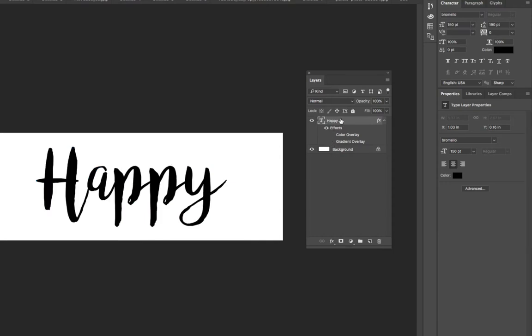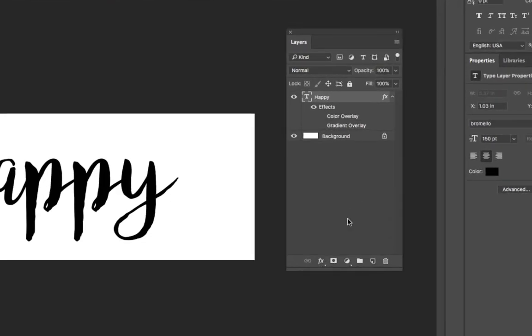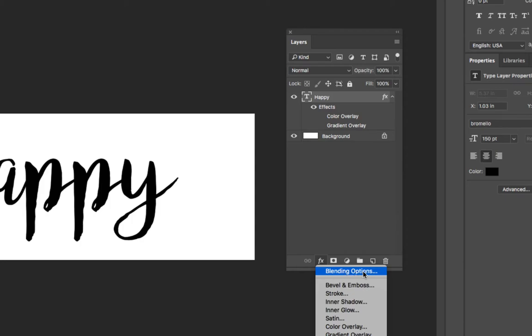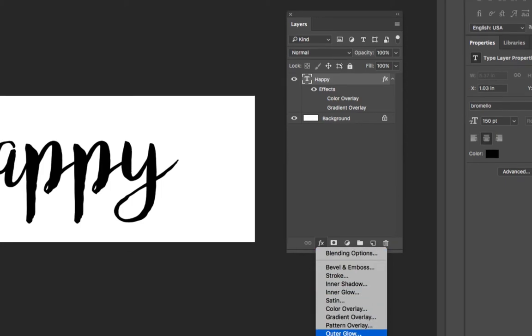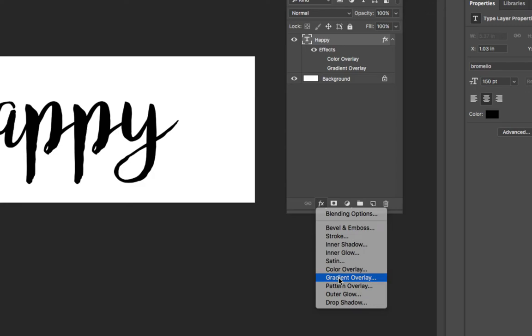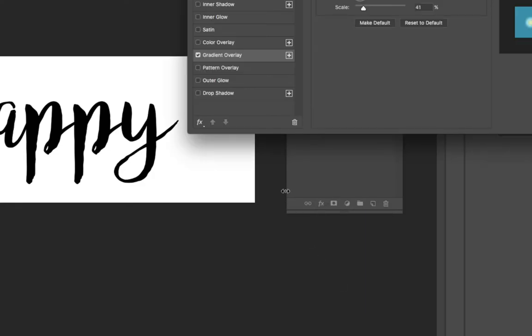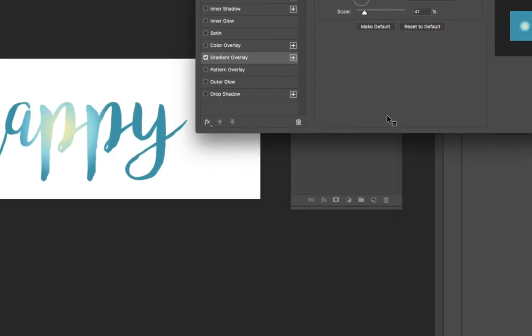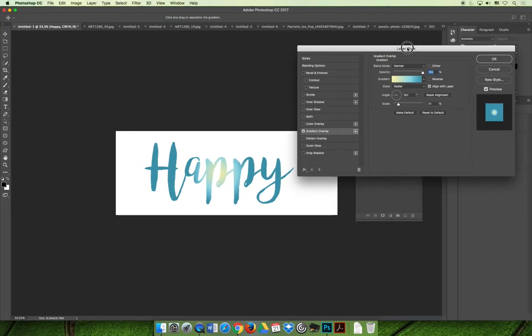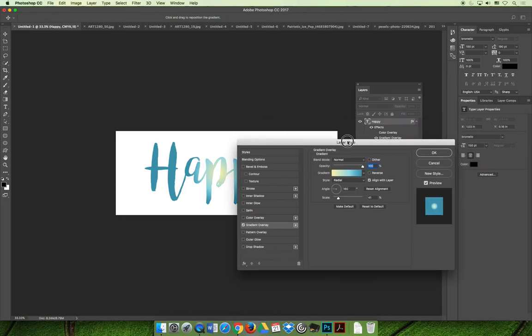The first thing we did was select the layer that says 'happy,' and then we selected the add layer effect option on the bottom of the layers panel. You can choose any of the layer effects. For our example, we'll choose the gradient overlay. When we choose the gradient overlay, a layer style dialog box will open.